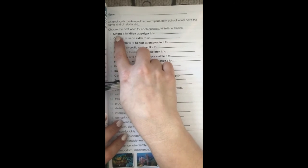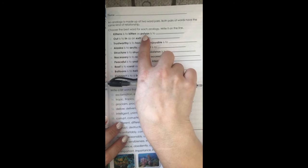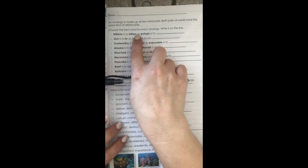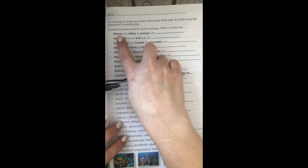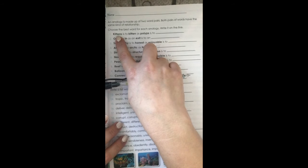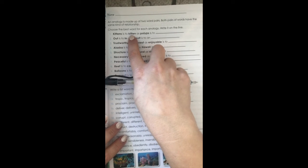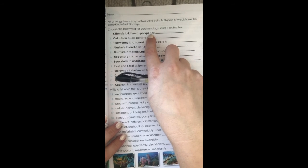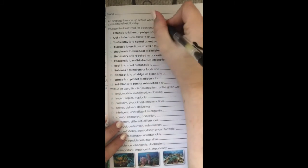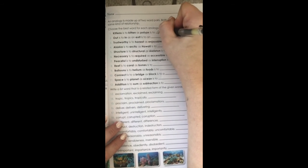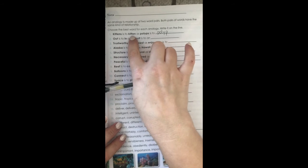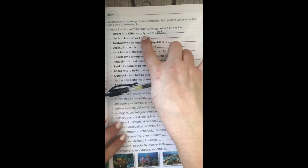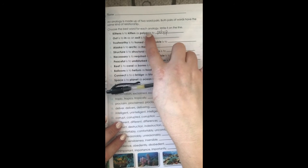For number one: 'kittens is to kitten, as polyps is to ___.' Focus on how 'kittens' relates to 'kitten' — one is talking about more than one, and the other is just one. So if we go to 'polyps,' which is more than one, we should write just one: 'polyp.' That word is actually in our list words. So to recap: kittens is to kitten — more than one, then one — as polyps is to polyp — more than one polyp, then a single polyp.